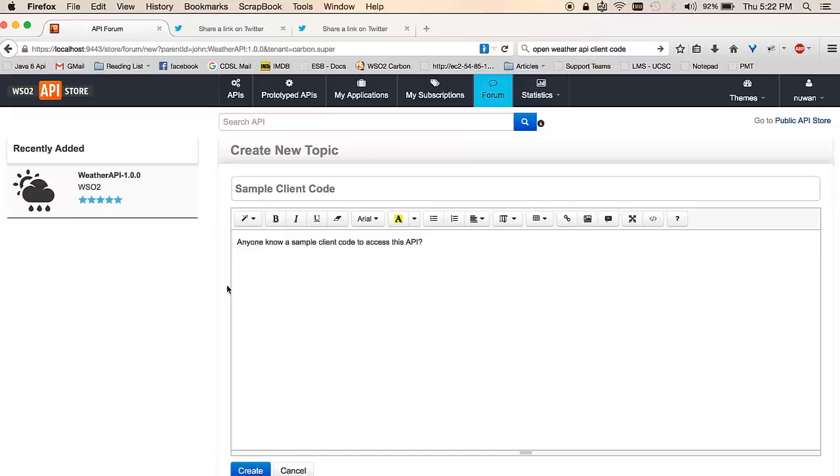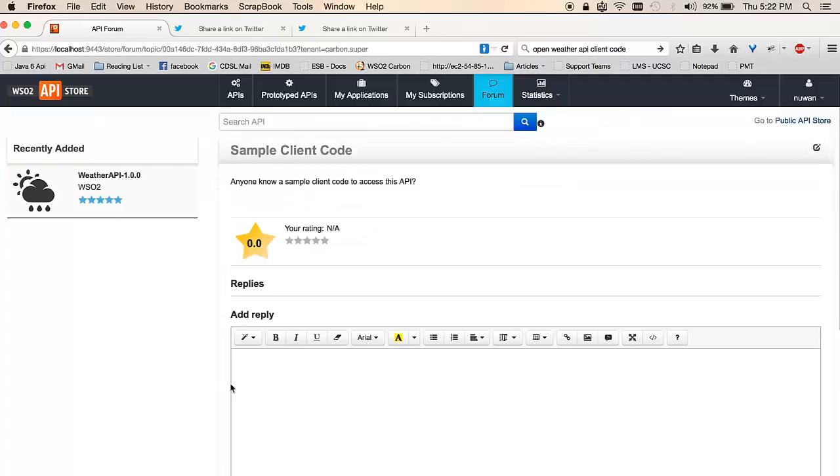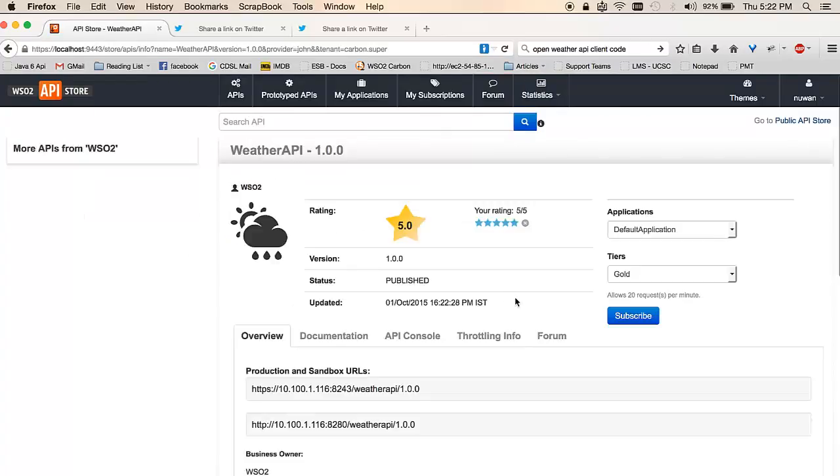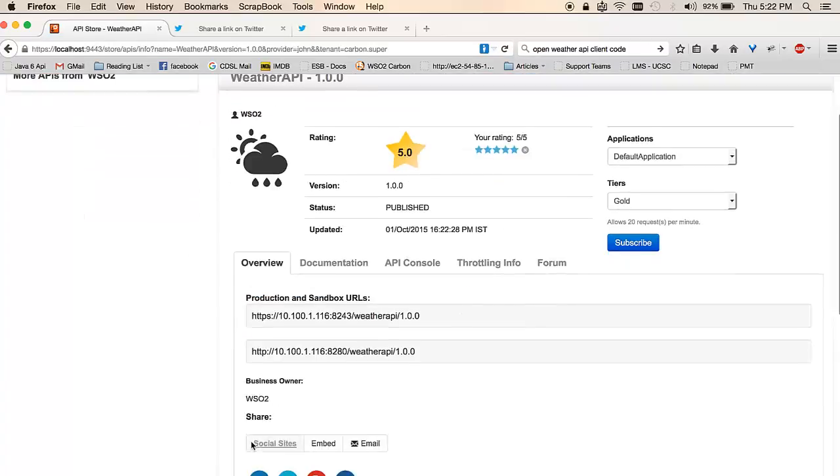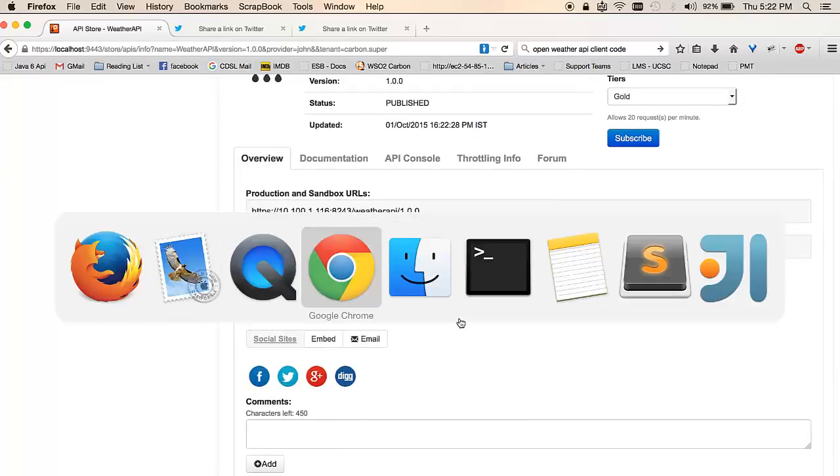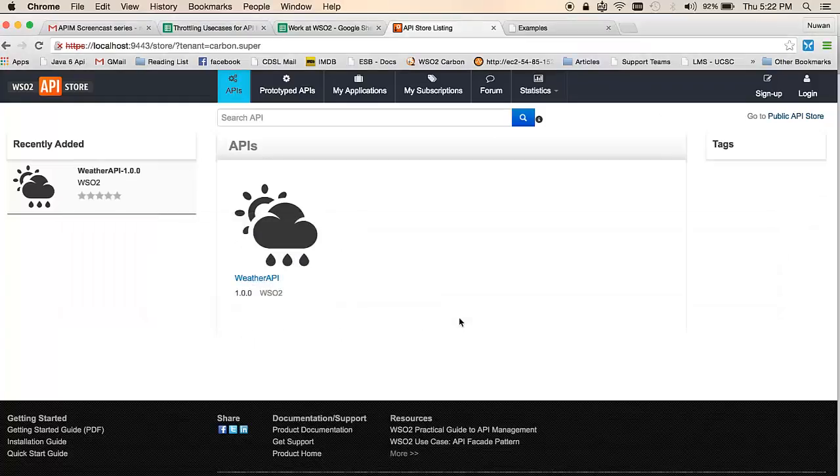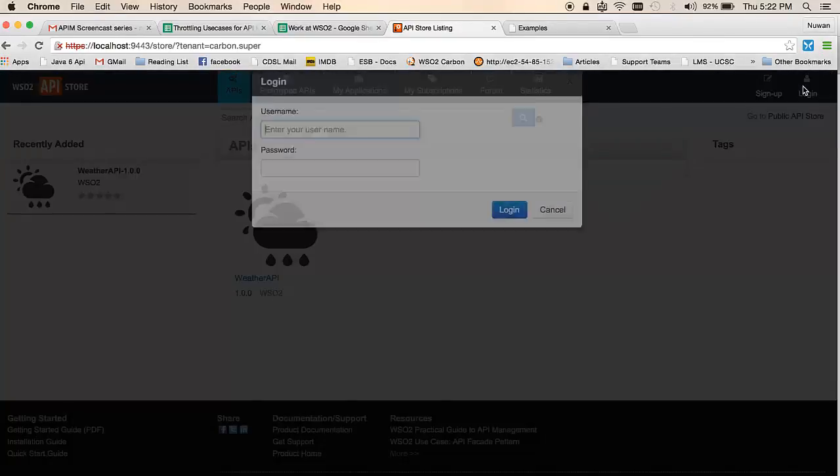If you have questions, you could post them as forum topics, and other users could come in, discover these questions, and answer them. To demonstrate that, I'll be using another browser session where I have another application developer called Simon.